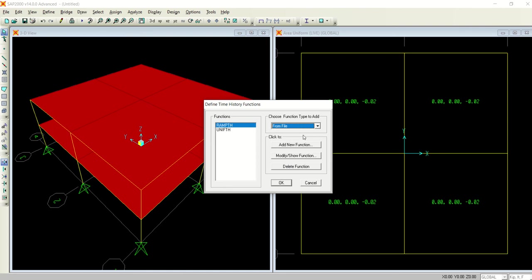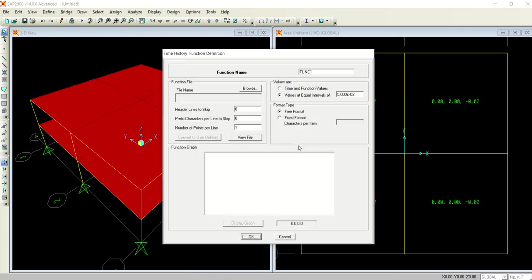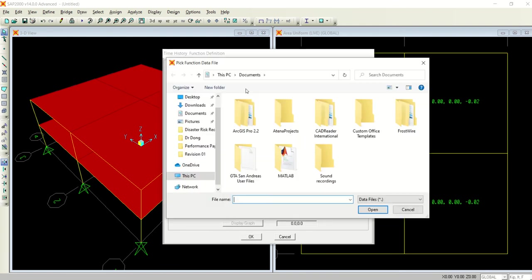Here the time versus the values are plotted. I am not interested in a cosine value, not in a sinusoidal wave, but a real earthquake. So I am going from file, selecting it from a file, adding a new function.